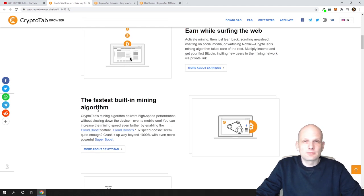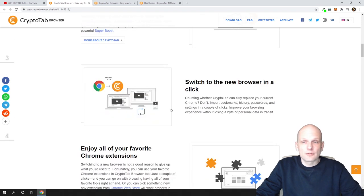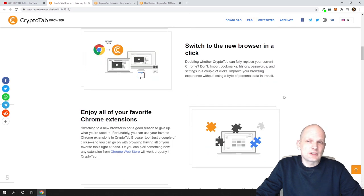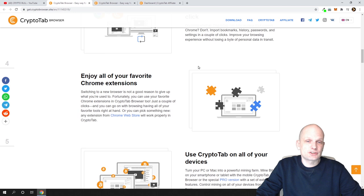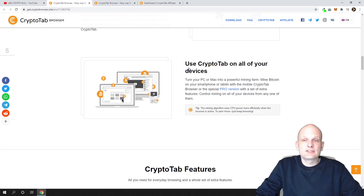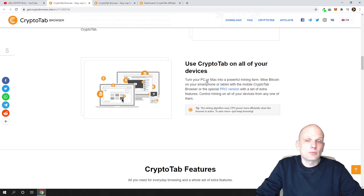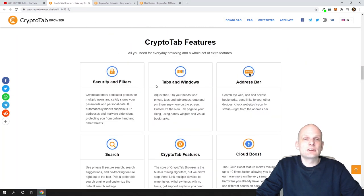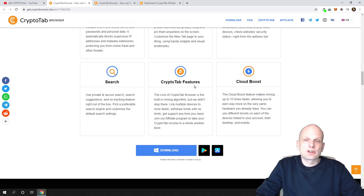Here are five reasons to use CryptoTab browser. The fastest built-in mining algorithm means there is an algorithm mining bitcoin using the processing power of your PC. 'Switch to the new browser in a click' — if you are using Chrome, you can export your settings and everything to CryptoTab browser seamlessly. 'Enjoy all your favorite Chrome extensions' — you can use the same extensions as on your Chrome browser. And you can use CryptoTab on all of your devices, including mobile devices.